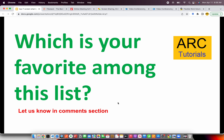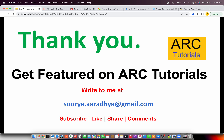So that was our list. Which is your favorite among this list? Do let us know, and also let me know if I have missed anything. Thank you so much for joining. Today's video was sponsored by Filestack, so please do check them out as well. If you want to get featured on our tutorials, please write to me at surya.aradya@gmail.com. Please do like, share, subscribe and comment your favorite video conferencing solution. Thank you so much for joining. See you in the next episode. Bye.